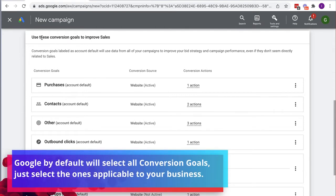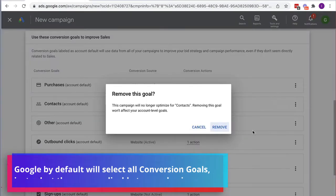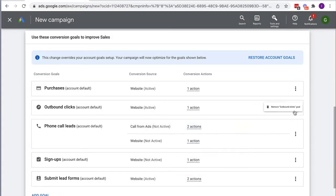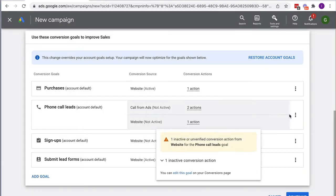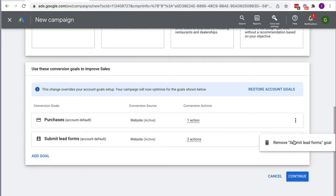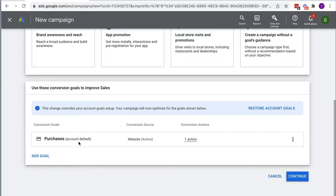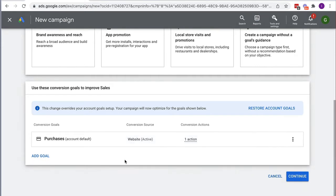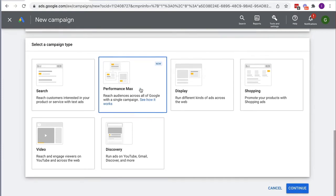We need to tell Google what goal they're going to be optimizing for. By default it puts all the conversions from your account here, so I'm going to remove the ones which are not relevant. Obviously this doesn't delete them from your account — it just removes them from being optimized at this particular campaign. I'll remove those, leaving only a sale conversion, which is for people who've purchased the challenge. Then I click Continue, and here Performance Max becomes available.